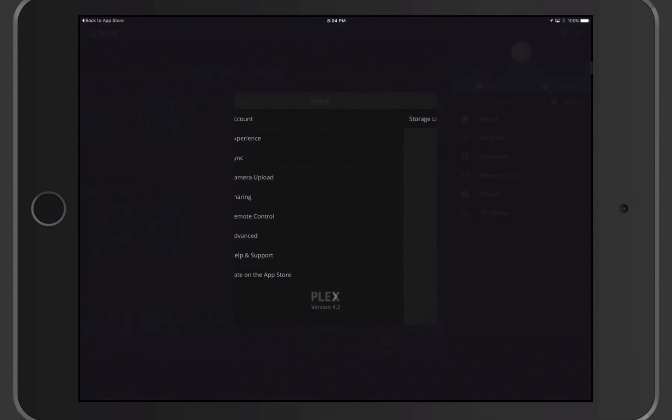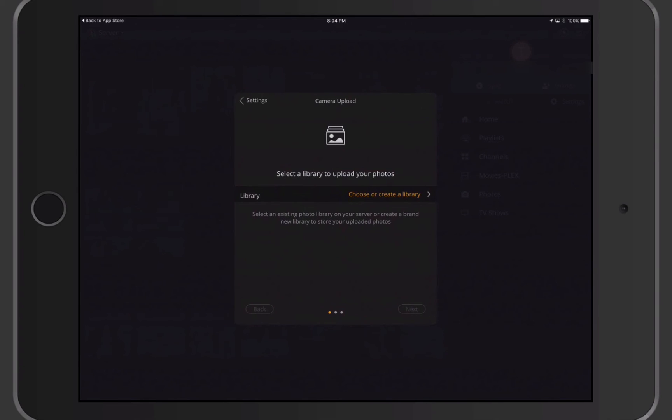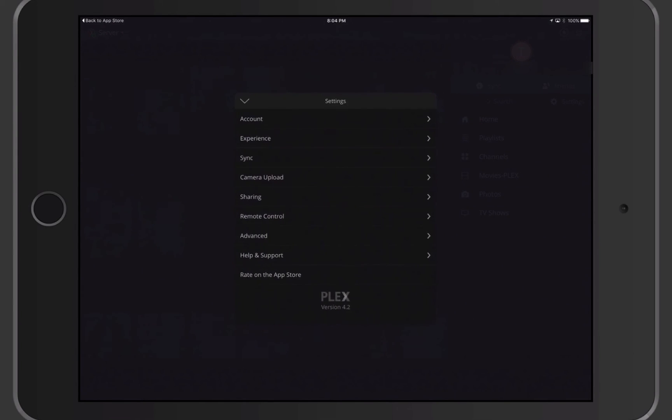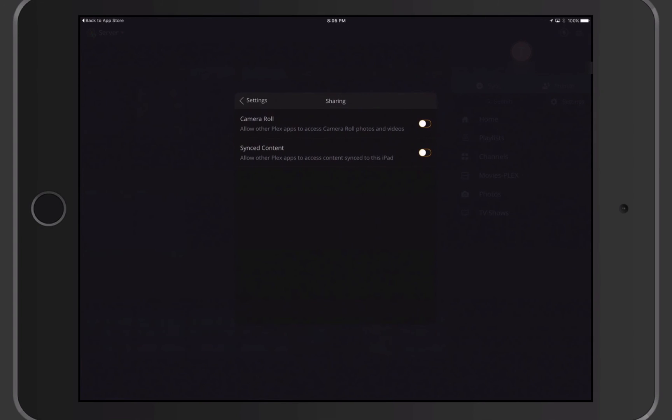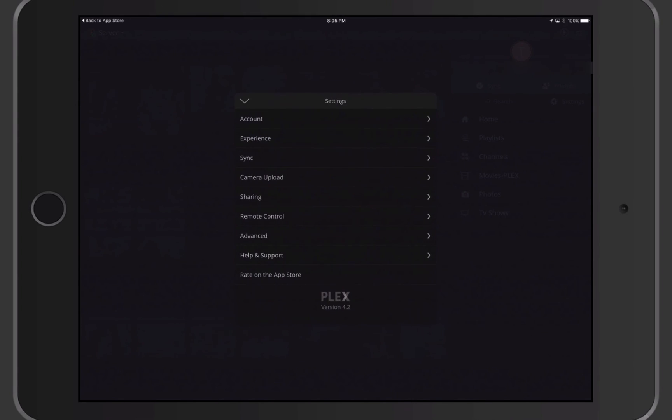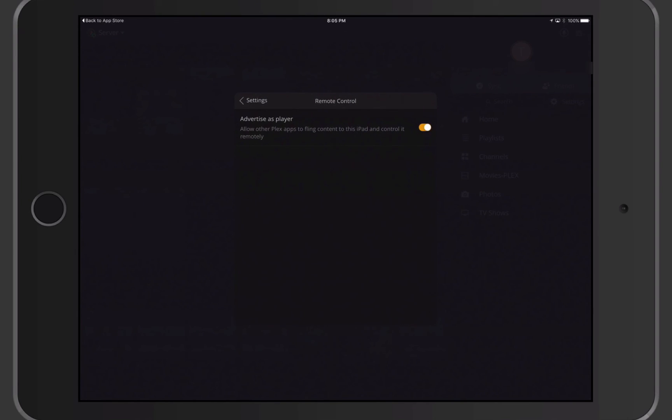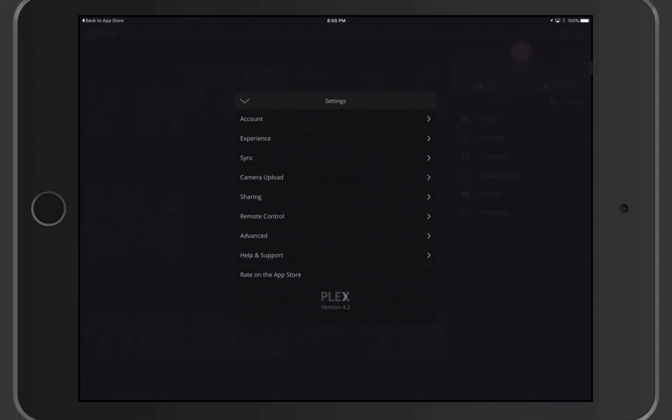There's sync if I want to have sync in there. I can set up camera upload. If I've got a Plex Pass, I can choose a library to upload my photos to so that they're automatically uploaded to Plex, just like you would do in another application such as maybe the Photos app in iOS or if you're doing it with Google Photos or one of those other ones. Plex can function the same way if you've got a Plex Pass. I can do the sharing information in here as well. I can share my camera roll with Plex or I can share synced content, but I'm just not going to do that because I'll show you those features later. I do have remote control in here and I can advertise this as a player so that other Plex apps can fling content to the iPad and control it remotely if I want to do that.